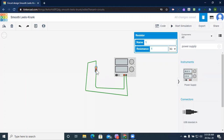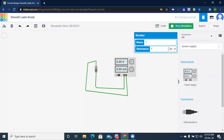As per Ohm's law, V equals IR, so current I equals V divided by R. We have voltage of 5 volt and resistance of 1 kilo ohm, so the current should be 5 milliampere. Let's start the simulation. We can see the voltage is 5 volt, resistance is 1 kilo ohm, and we are getting 5 milliampere current — as expected.